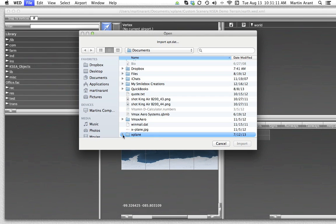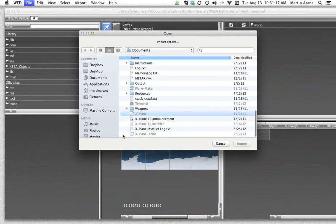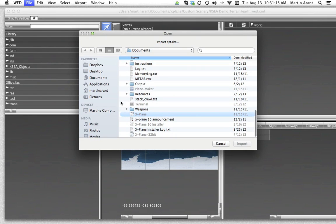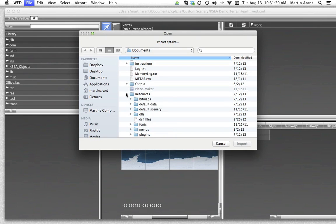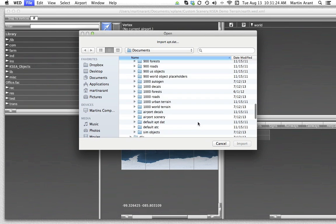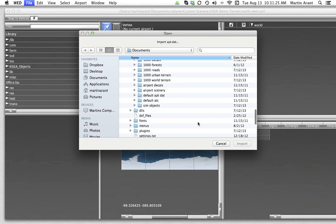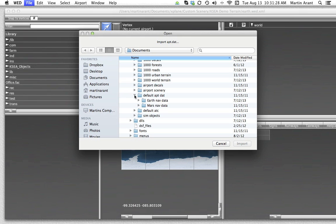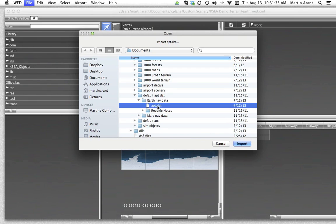Navigate to the X-Plane 10 folder, then the Resources folder, then the Default Scenery folder, then the Default APT.DAT folder, then the EarthNavData folder, and select the APT.DAT file.